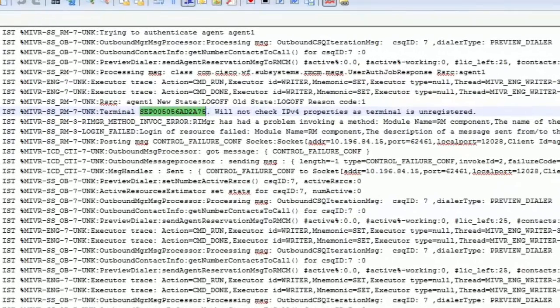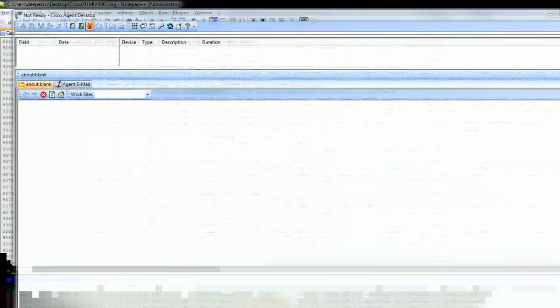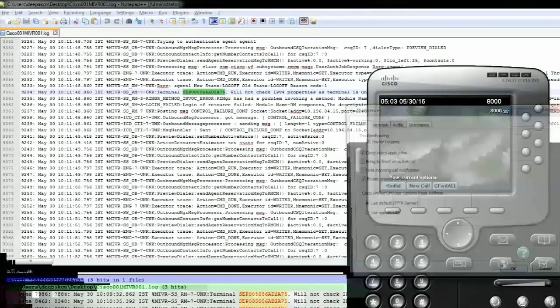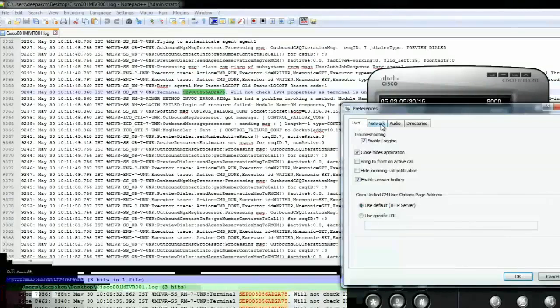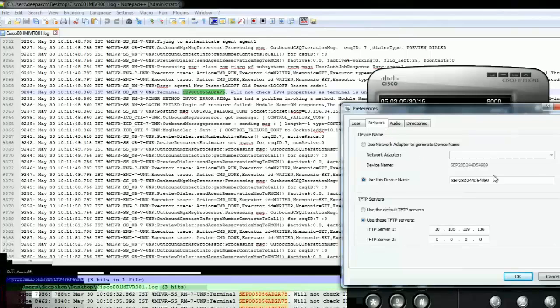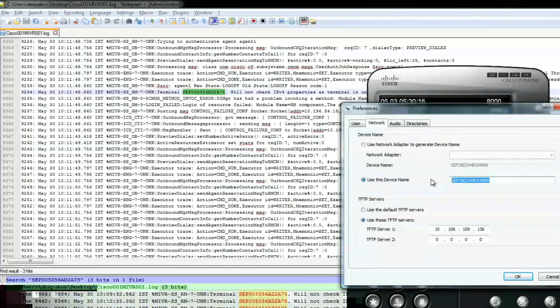The problem we were facing is that the login request was being sent to a different phone MAC address than the phone used by the agent. The reason is because the same IPCC extension used by the agent was assigned to a different phone MAC address. I hope this has been informative and thank you very much for viewing.